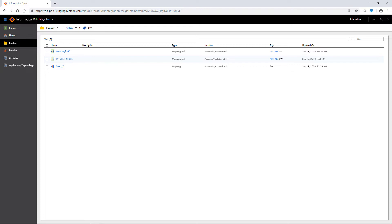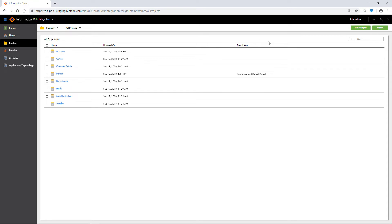To search for projects, tags, or assets, use the find box. To search all projects, folders and assets in the organization, view the Explore page by all projects, and then enter a name or description in the find box.